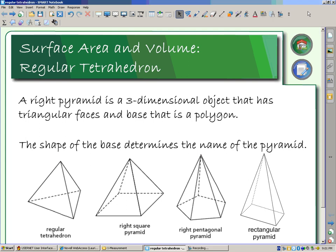This mini lesson is going to introduce pyramids. We're going to look at surface area and volume. Specifically, this mini lesson will look at the tetrahedron, which is a pyramid that has a triangular base.